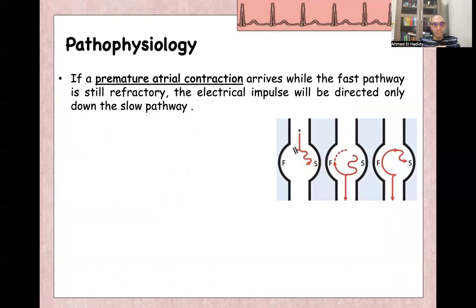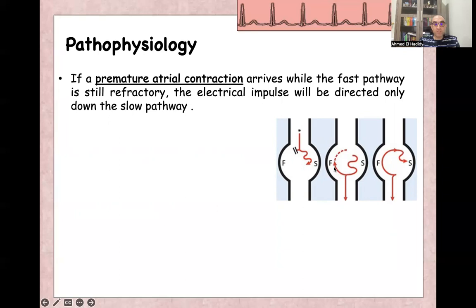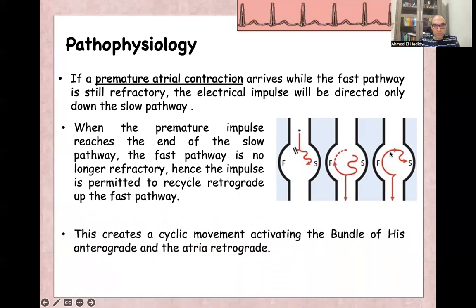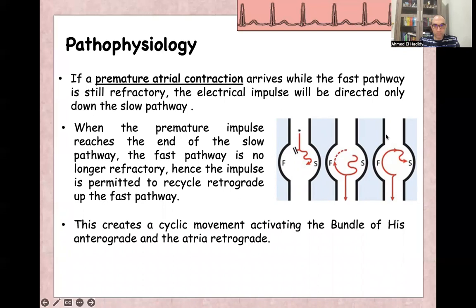So what happens if there is a premature atrial contraction? If there is a premature atrial contraction, it will travel from the atria to the AV node and find the fast pathway still in its refractory period. So it will go through the slow pathway only. Once it reaches the end of the slow pathway, it will find the fast pathway's refractory period has finished, and it will go retrograde — from down to above — through the fast pathway. This creates a re-entry circuit that continuously depolarizes the ventricle and the atria in a cyclic movement: anterograde through the slow pathway, and retrograde through the fast pathway.